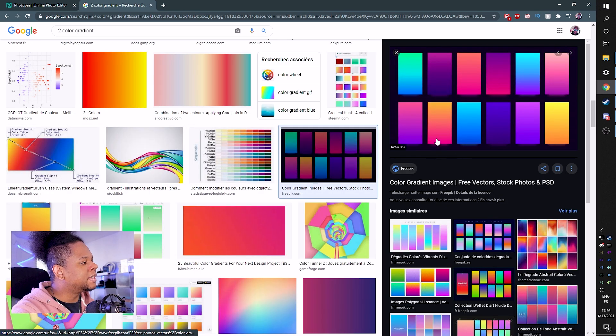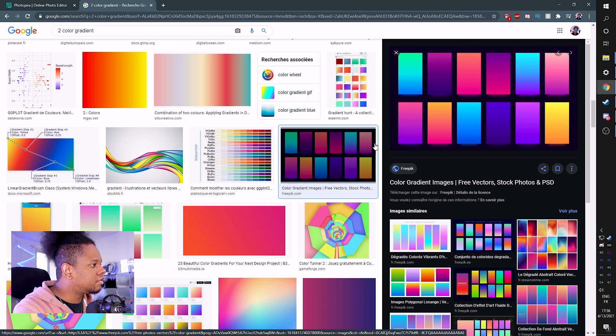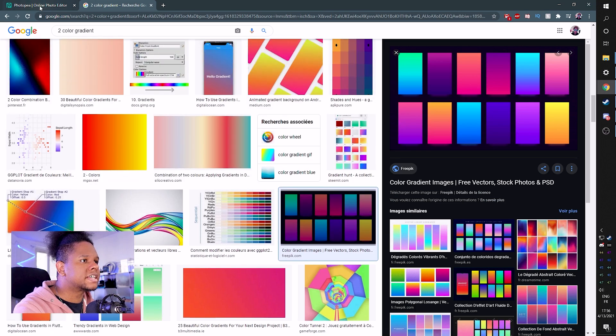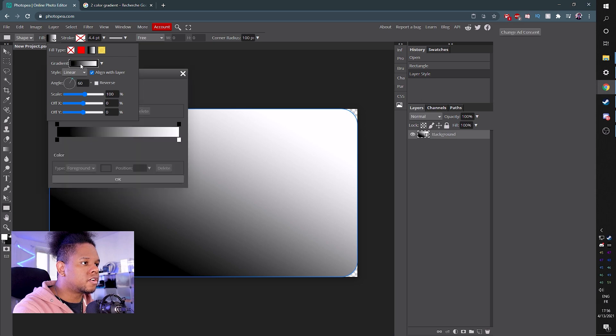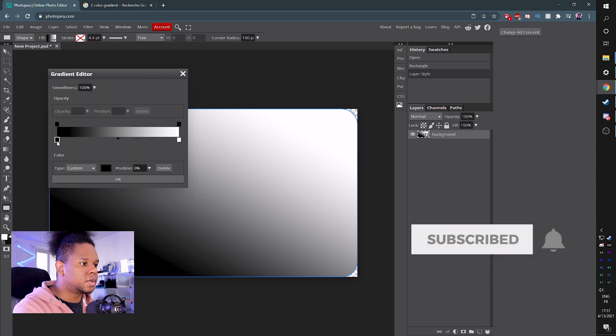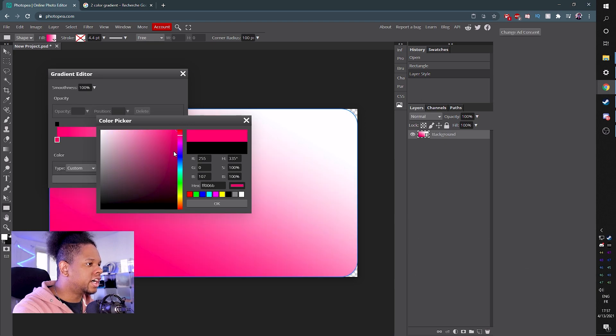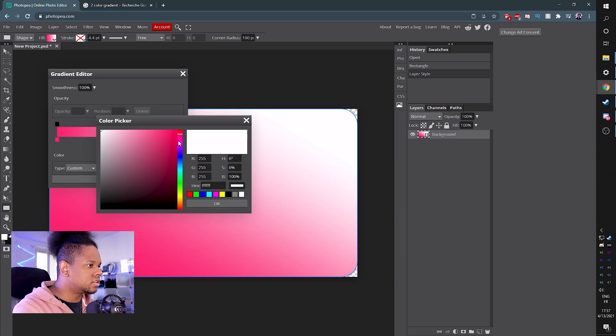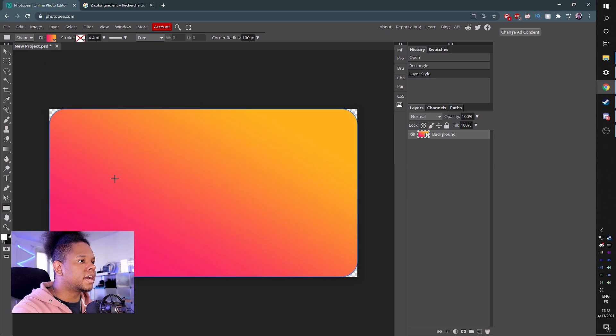Apparently this magenta to yellow is kind of popular. So we'll do something similar. So go back here in the fill. Let's click on the gradient and we're going to double click this color. This is going to be the first color and let's pick some sort of magenta. And then the other one was yellow. Okay, cool. Click okay. Boom.